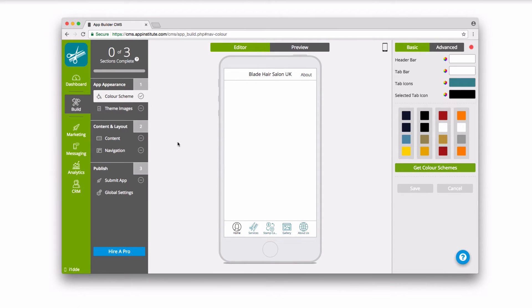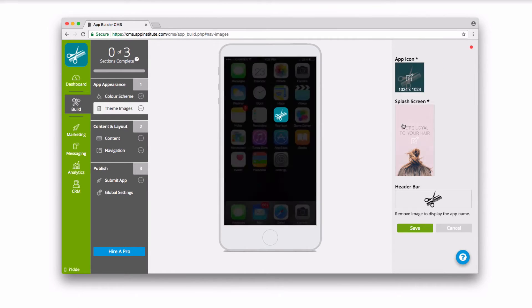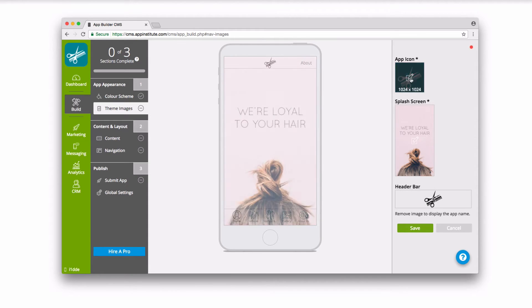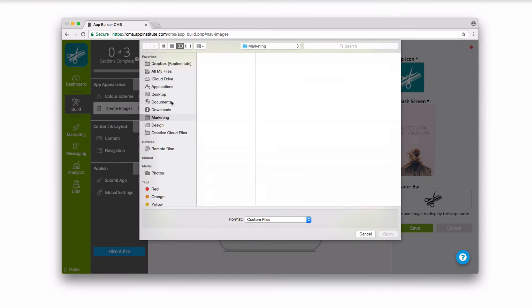Theme Images lets you upload your own app icon, splash screen, and header bar image, giving you complete control over your app's branding.